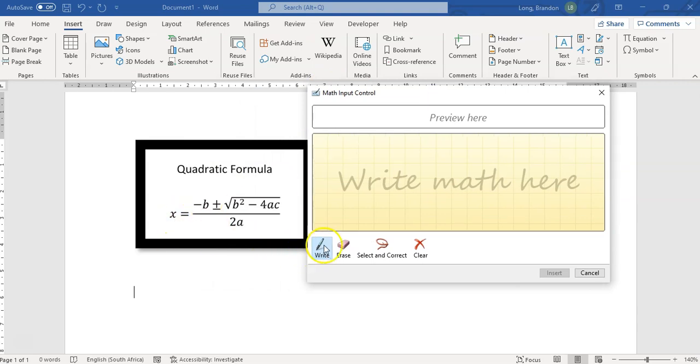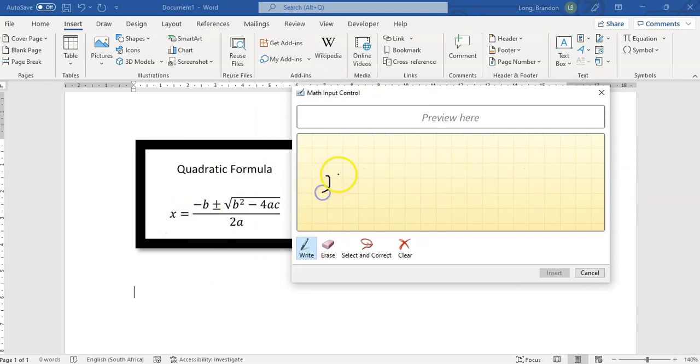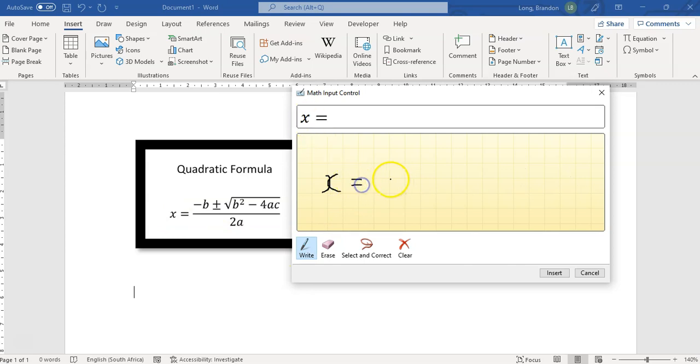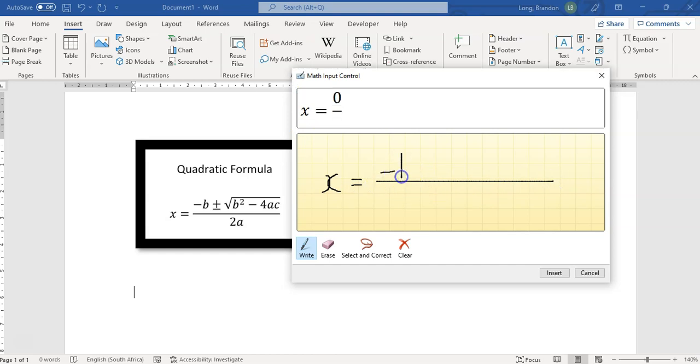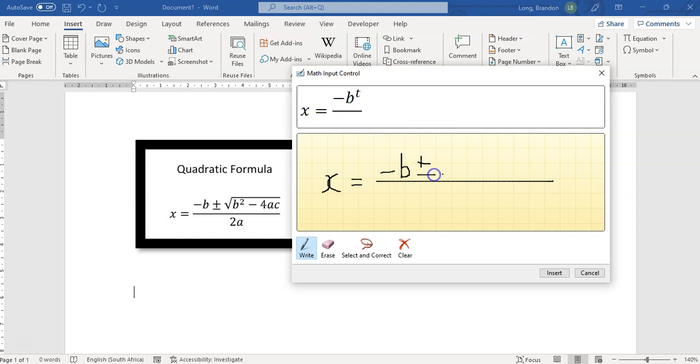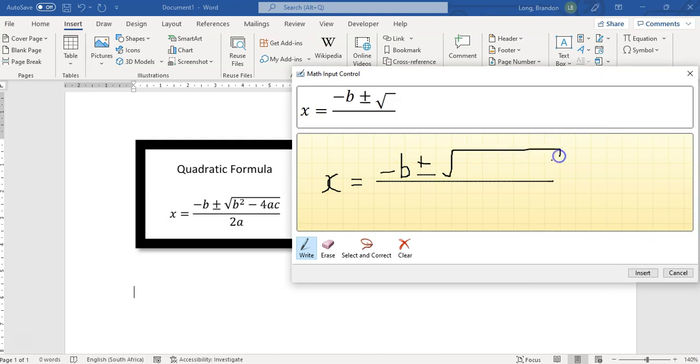If I want this equation, I'm actually going to write it manually. Now, excuse my handwriting. My handwriting is not that great. That equals, I can draw a line there and say negative b, and you can see it's trying to predict everything that I type.